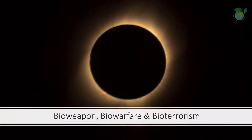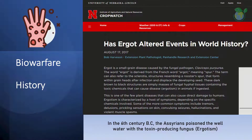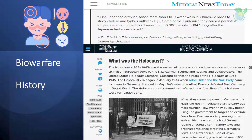Dark biotechnology is generally categorized into three areas: bio-weapon research, biowarfare applications, and bioterrorism concerns. In the 6th century BC, the Assyrians poisoned well water with a toxin-producing fungus called ergotism — one of the earliest reported cases of biowarfare in history. During World War II, there were also reports of biowarfare events which highlighted the importance of understanding the impacts of biowarfare.